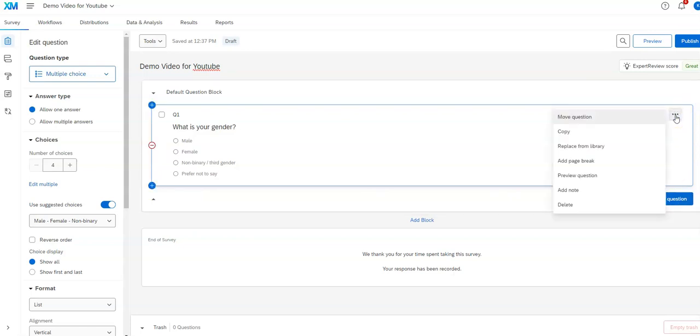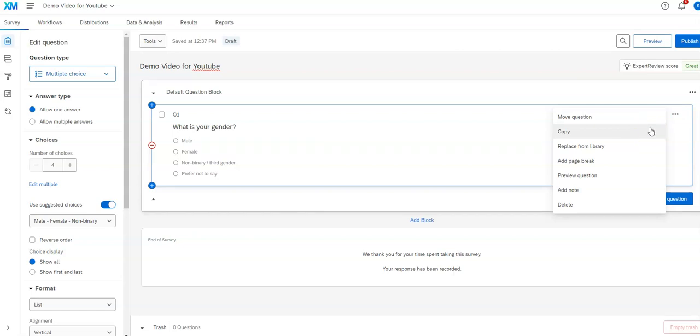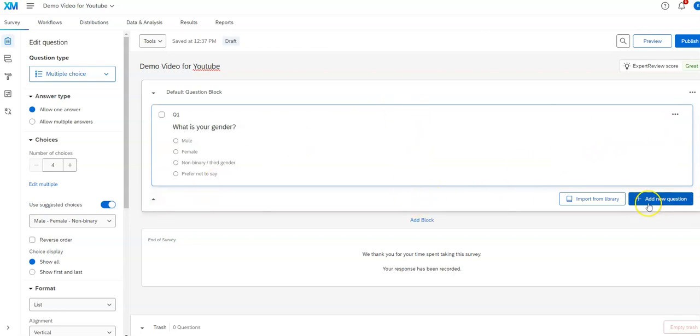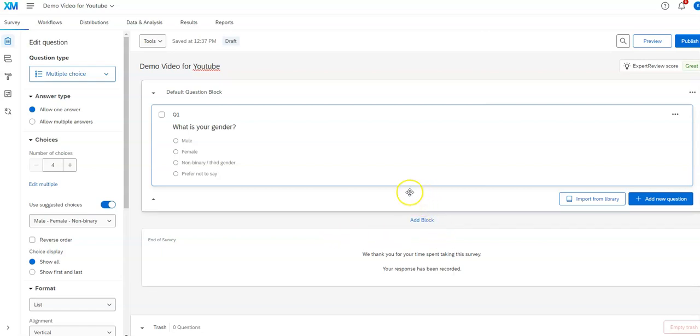Over here just was what you would use if you want to move the question, copy the question. Sometimes we want to copy it and then slightly revise if we have one that is similar. It allows us to add a page break here and so forth, or preview just that question. You can also add a page break using, once you have more than one question here, there'll be a little plus option right about here that allows you to add a page break if you'd like to do so.